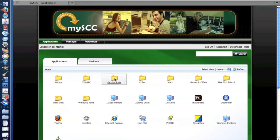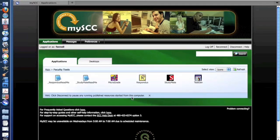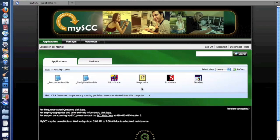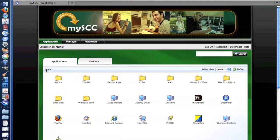We have faculty tools specific for our faculty. For example, StudyMate, Test Generator, Respondus, and Micrograde that all faculty, including Adjunct, have access to.